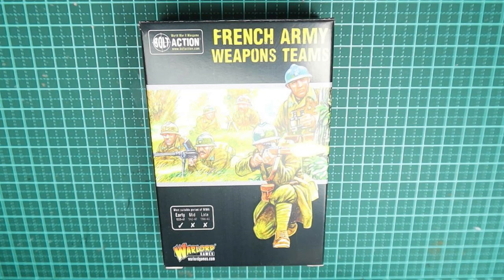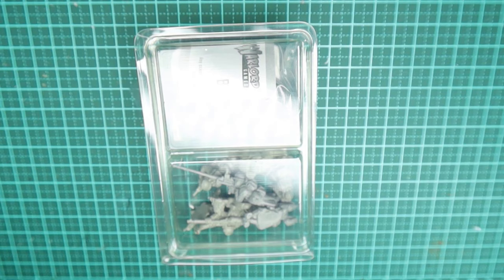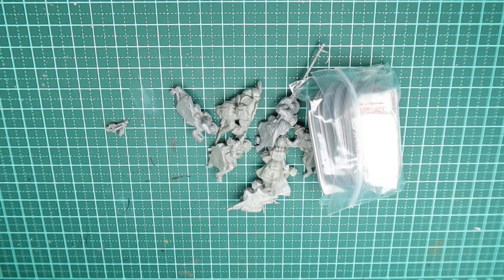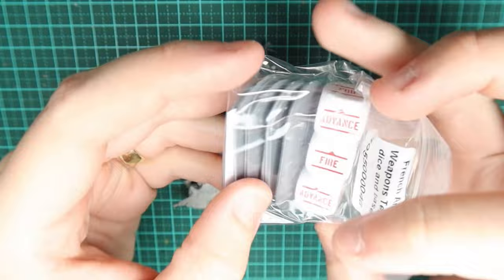And as I said we've also got the French weapons teams, let's take a quick look at that. So inside you'll get six models and they look something like this and you also get some dice to accompany them as well. So if you play bolt action these will come in really handy.